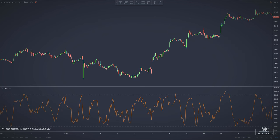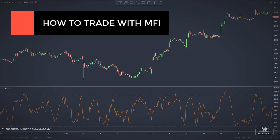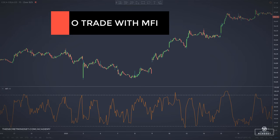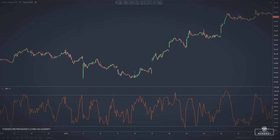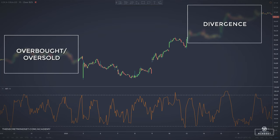Now let's see how to trade with the MFI indicator. As the money flow index is quite similar to the RSI, the indicator can be used in a similar way. The MFI can offer traders several signals, the main of them being overbought and oversold conditions, and divergences.